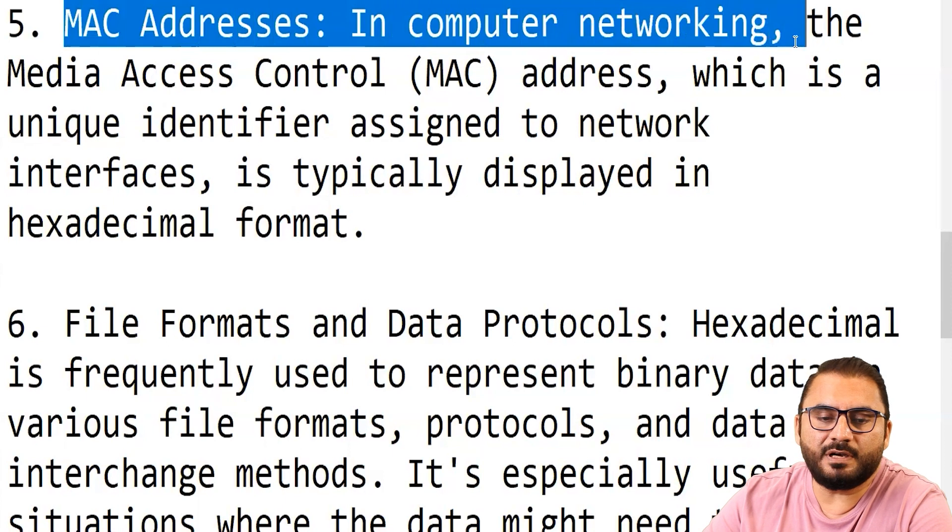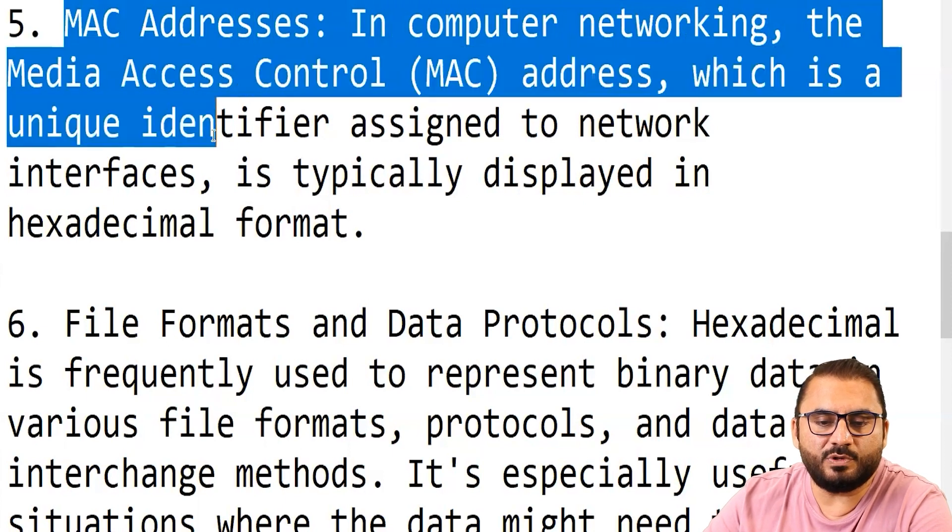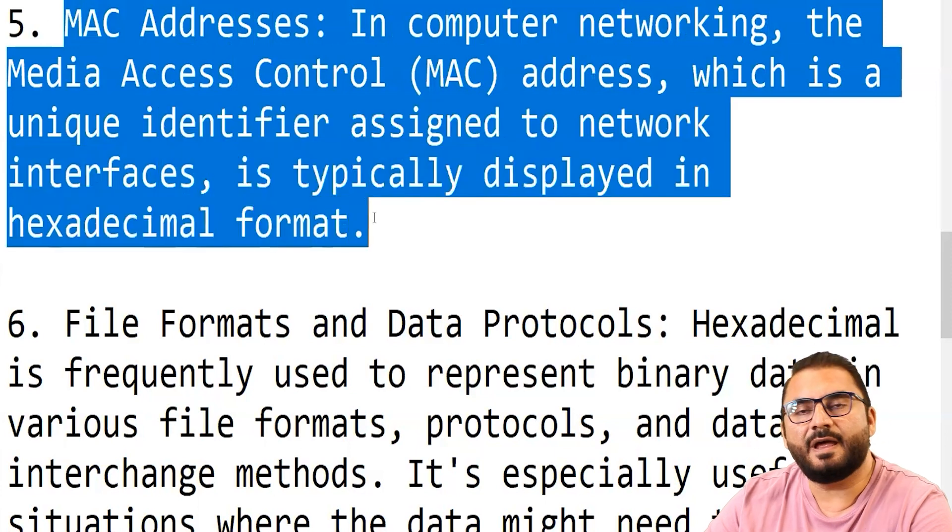MAC addresses — media access controller — are circuits inside laptops, watches, iPads, and tablets that enable your device to connect to the network and upload and download data. Without a MAC, you would never be able to access the internet or any network. Every MAC in the world has a unique address, making it a very large number of about six bytes. So instead of storing or remembering it in binary, we prefer hexadecimal form. In computer networking, the MAC address is a unique identifier assigned to the network interface, typically displayed in hexadecimal format.